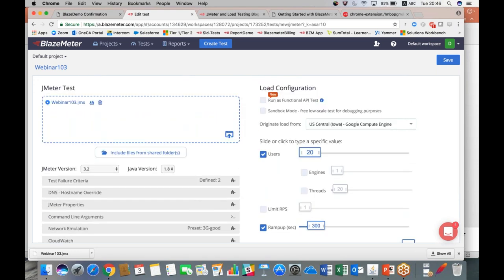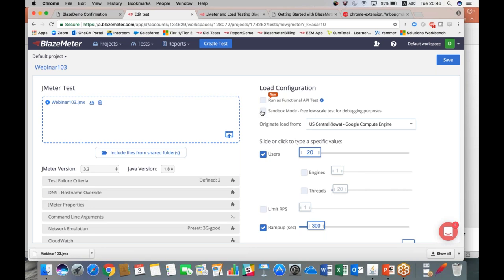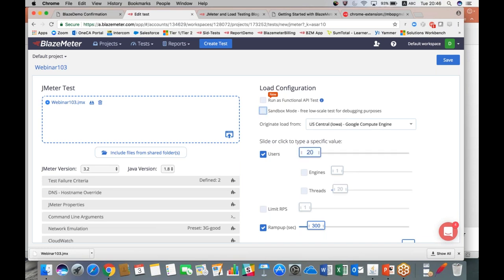If we move over to the right now, we can start configuring this test scenario. This is a topic for a separate webinar, but if you check this box here you can run this as a functional API test instead of a JMeter load test while keeping the same script. We have sandbox mode where if you have a paid account and don't want to run a paid test where credits will be deducted, you can click on sandbox mode and it will limit you to 20 concurrent users but allows you to debug your script so you're not wasting credits figuring out why your script isn't working. So that's really helpful and handy.